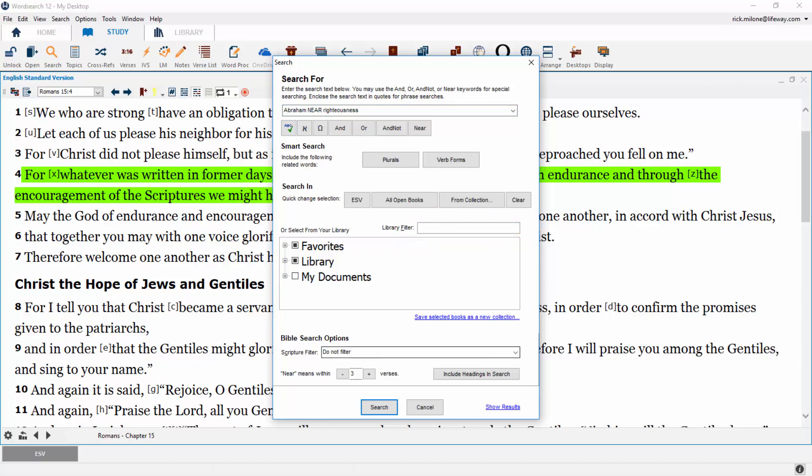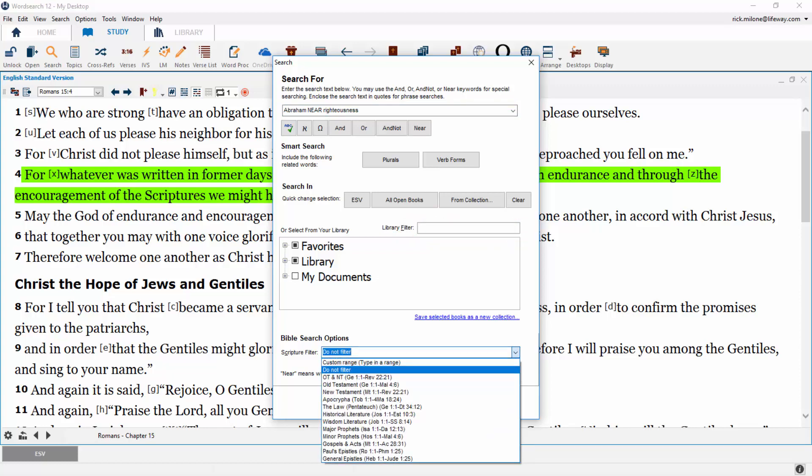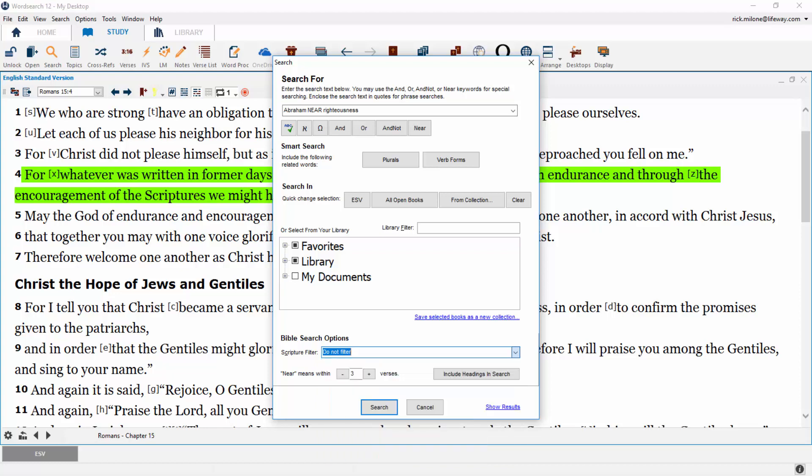Below the library section is the Bible search options. You can choose a Scripture filter from the list of major Bible divisions, or you can type in your own filter. You can also include your Bible section headings in your search.